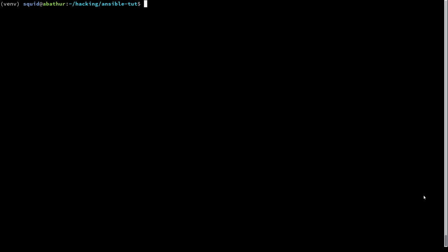Welcome back to my Ansible series. Today we're going to learn about facts and variables.